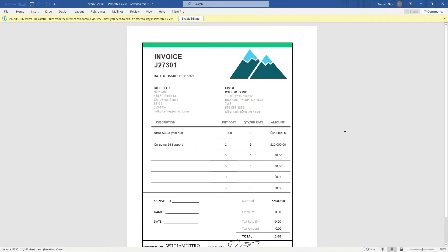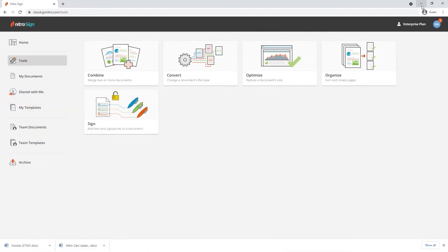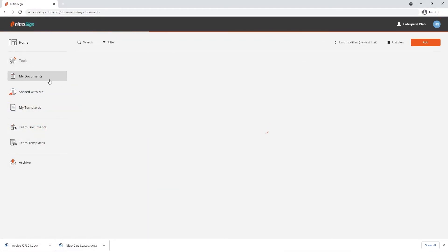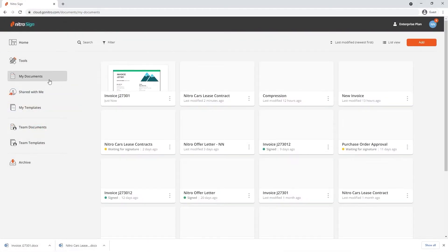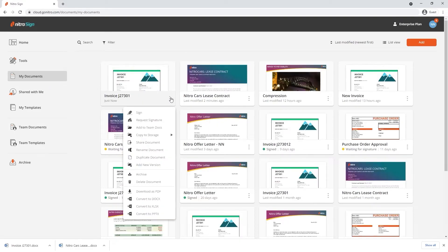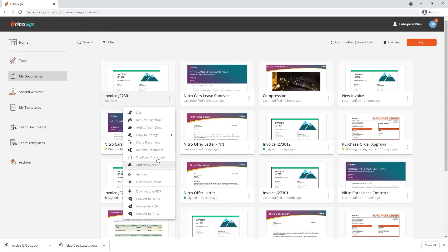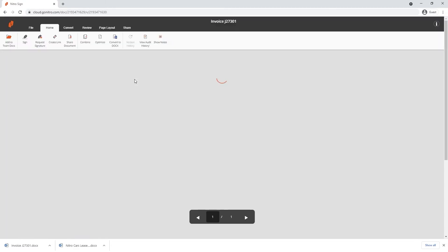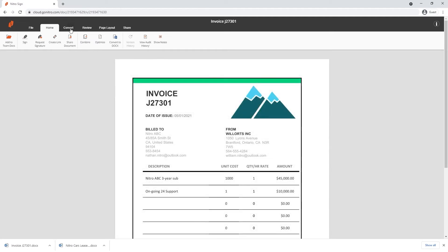To convert an existing file from your library, go to My Documents. Click the drop down box and choose one of the conversion options at the bottom of the context menu. You can also convert by clicking into the file and going to the convert tab.